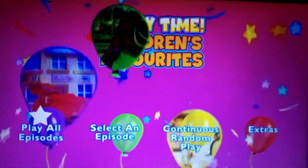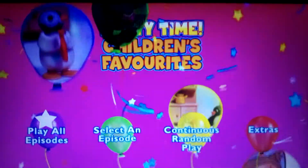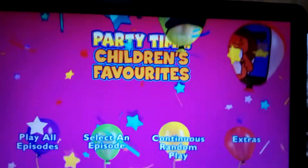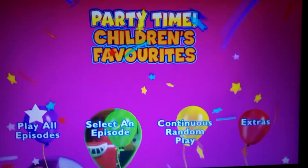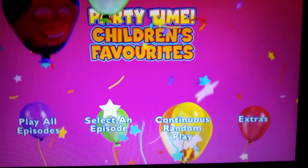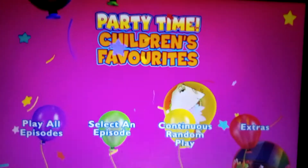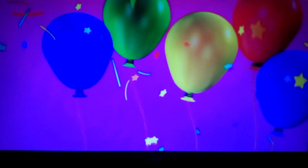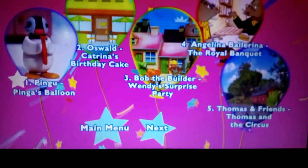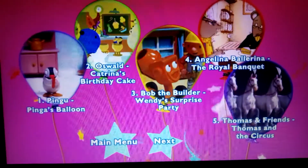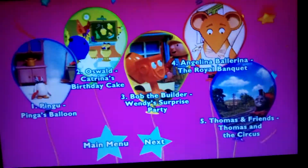Welcome back to another video guys. It's a DVD menu walkthrough for Party Time Children's Favorites. We've got play all episodes, select an episode, and we've got the episodes: Finger Fingers, Balloon, Oswald, Katrina's Birthday Cake, Bob the Builder.